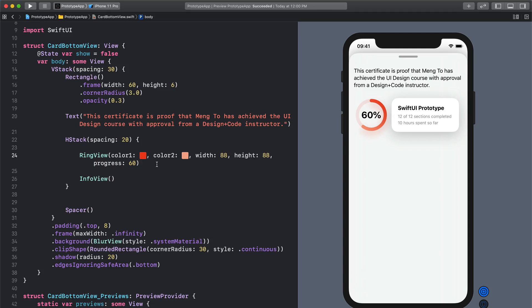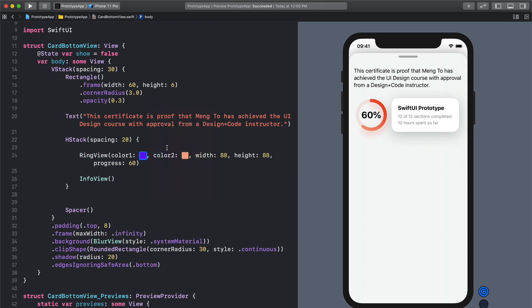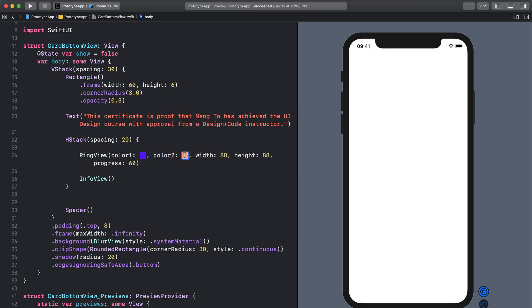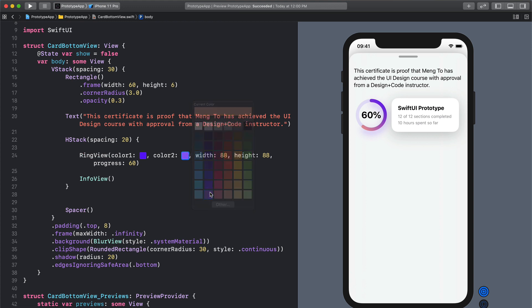What I want to show you today is how to create this Apple Watch ring. I actually created a component which lets you customize the colors using Color Literal and as you can see when I change the colors it reflects.